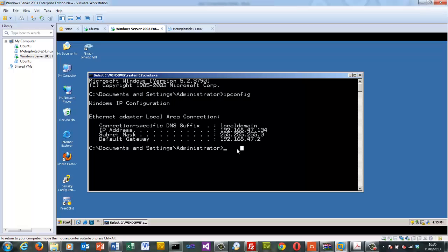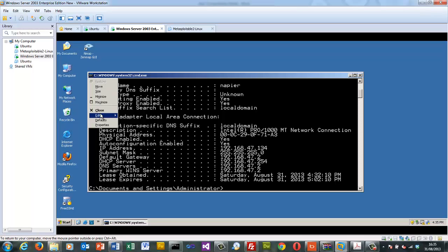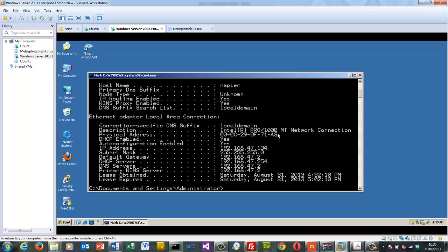For the second part we'll look at the MAC address of the adapters. In this case, the MAC address of our network adapter is displayed here.